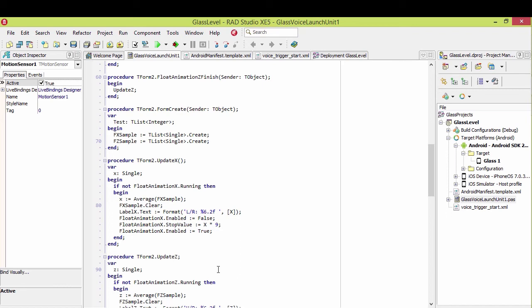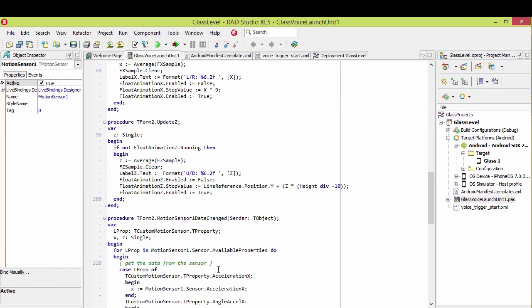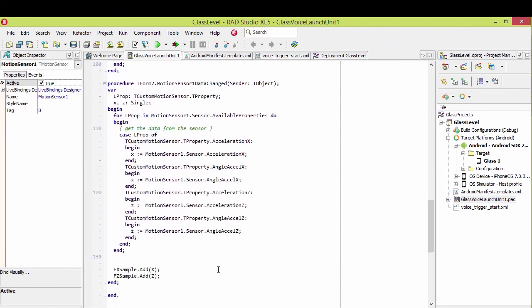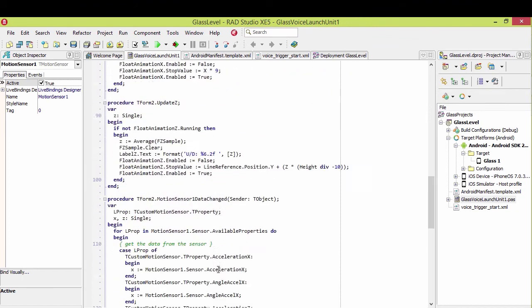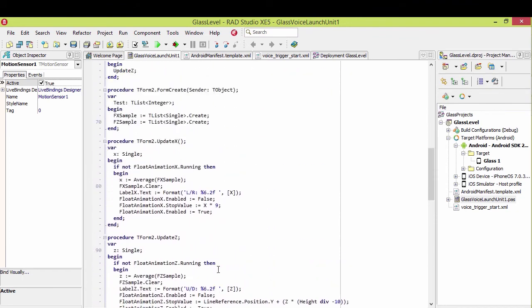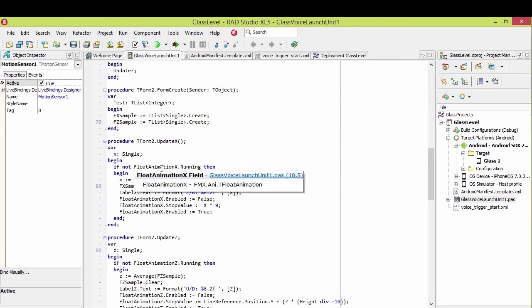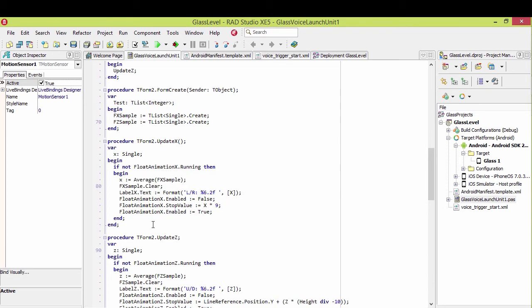And then start the animation. And so if the animation's running, right here, so if the animation's running, then it does not do this. As soon as the animation stops, it does it again. And so what that does is it results in a very smooth animation of that sensor information. Otherwise, it's going to jump around on the screen.